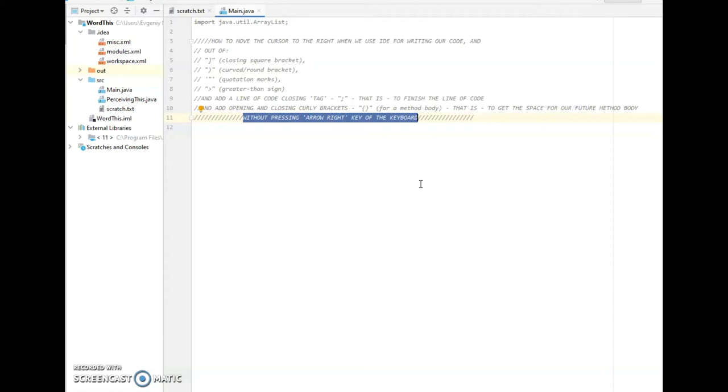Very often this IDE provides an opening and a closing bracket for us. Just when we type an opening one, we have both an opening and a closing one too.